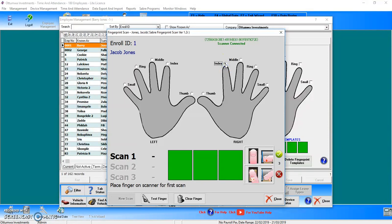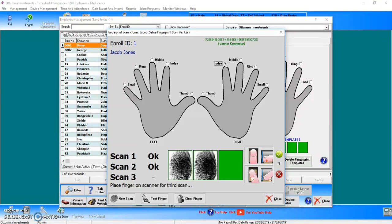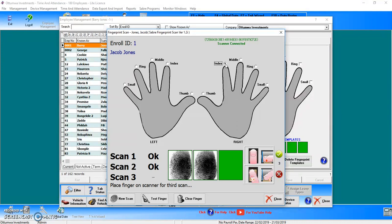All I'm going to do is place my finger three times on the USB scanner: one, two, and three.